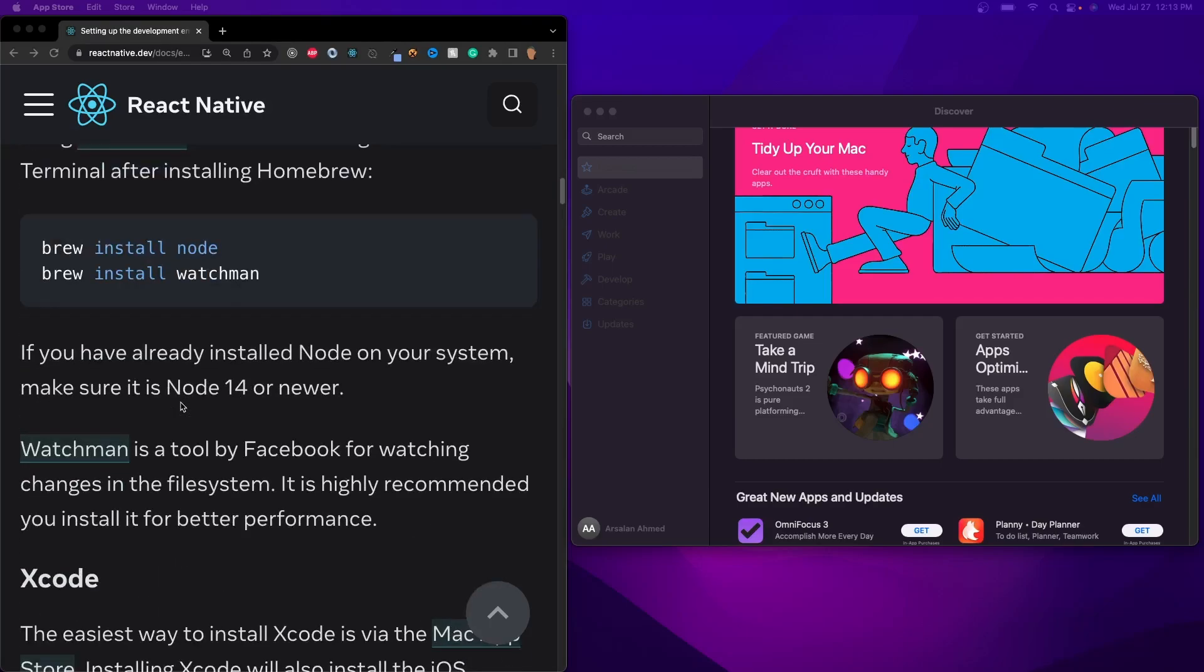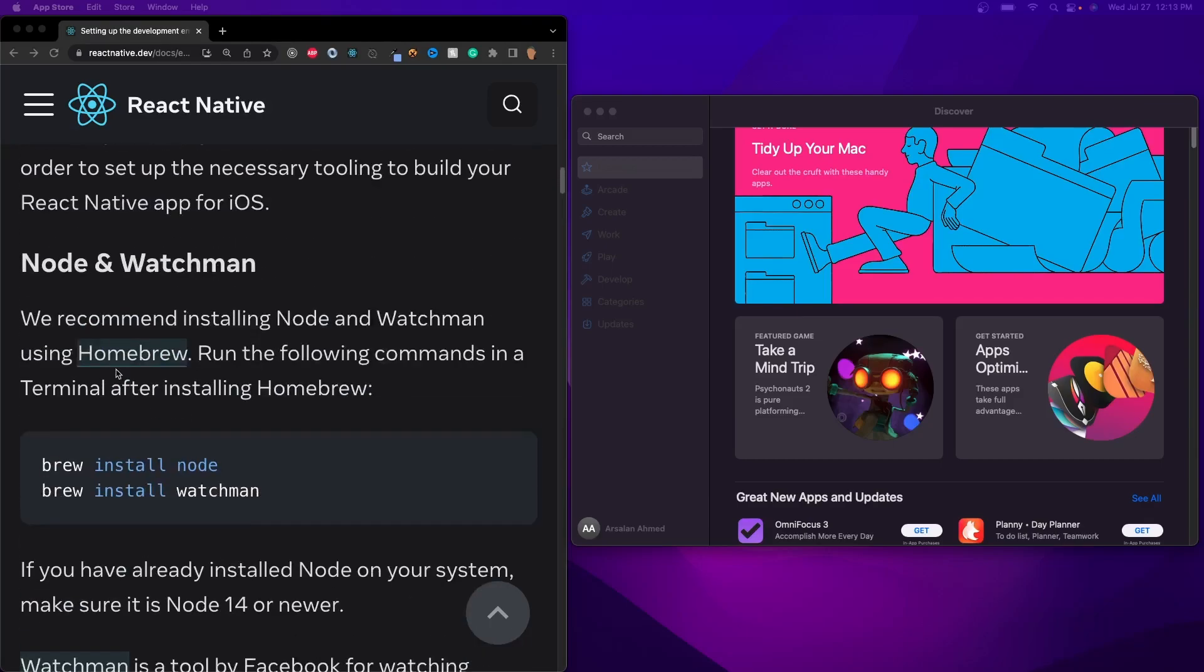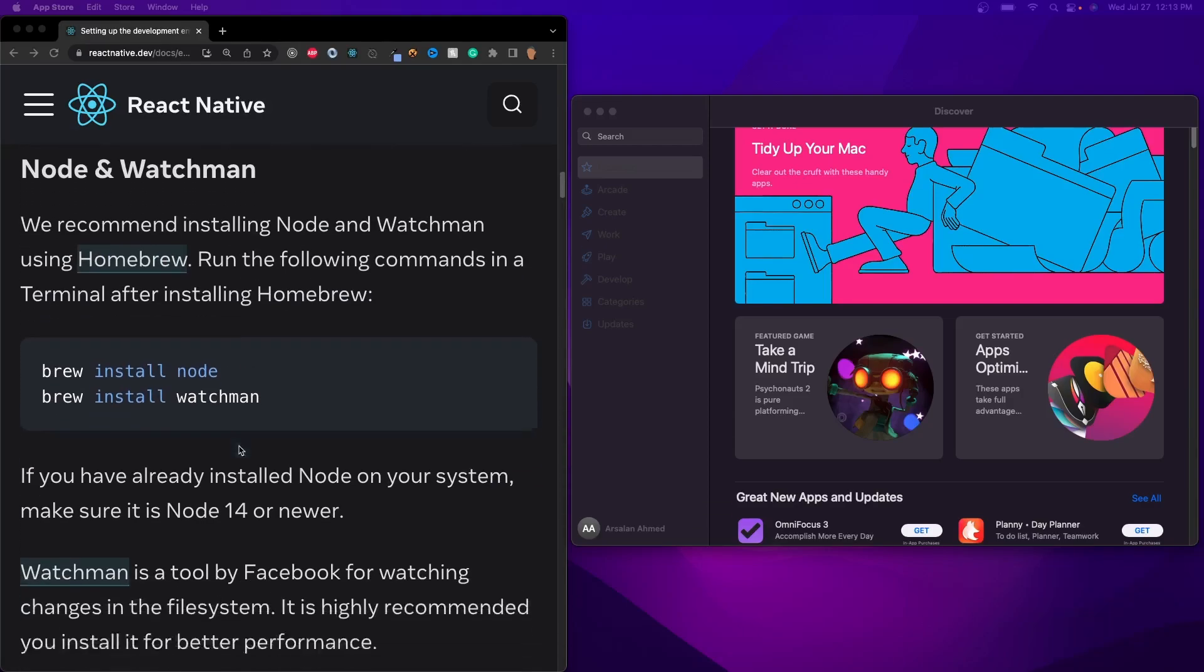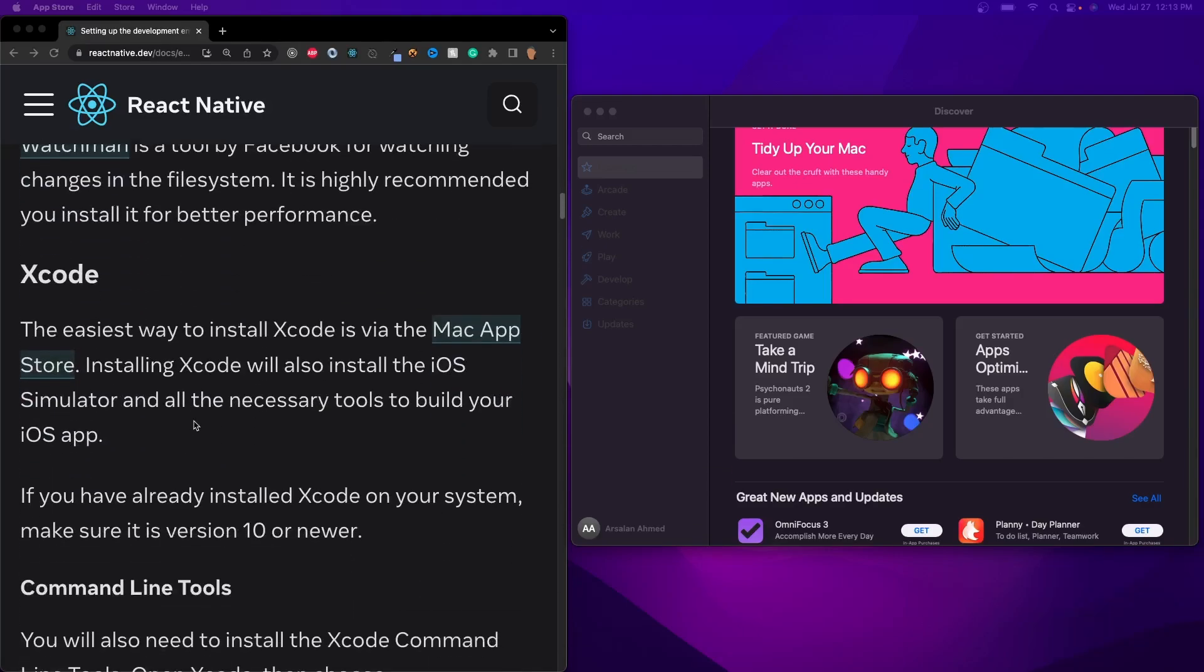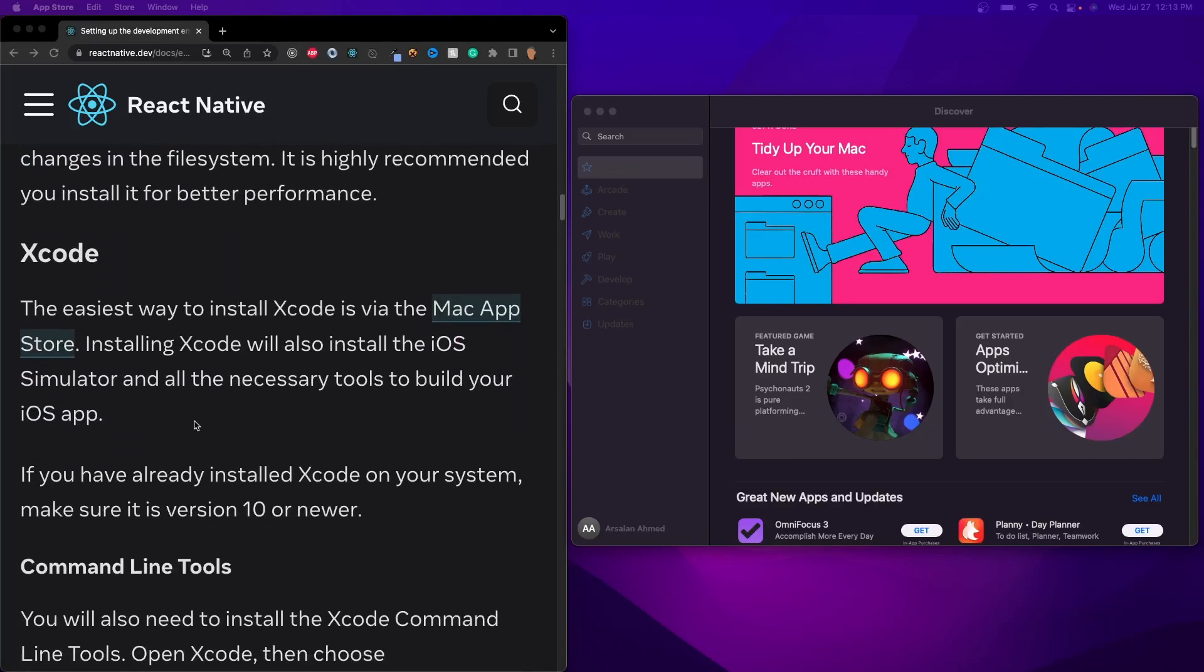So since we've already installed Watchmen and Node and Brew, we don't need to worry about any of these steps. What we need to do is install something called Xcode. Now, the easiest way to do this is, in their words also, straight from the iOS App Store.